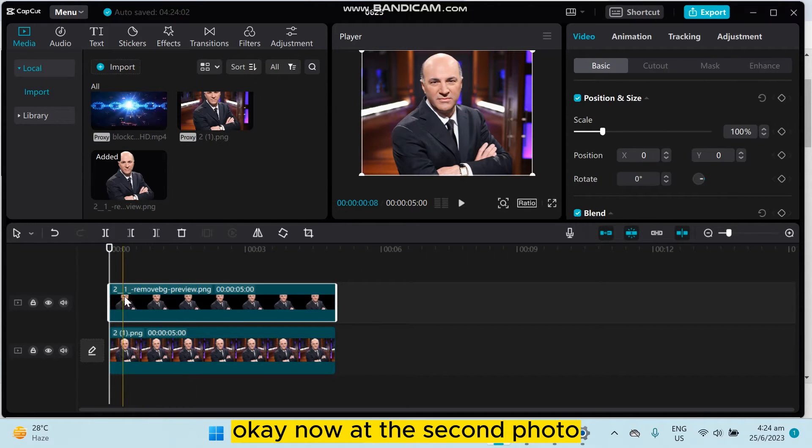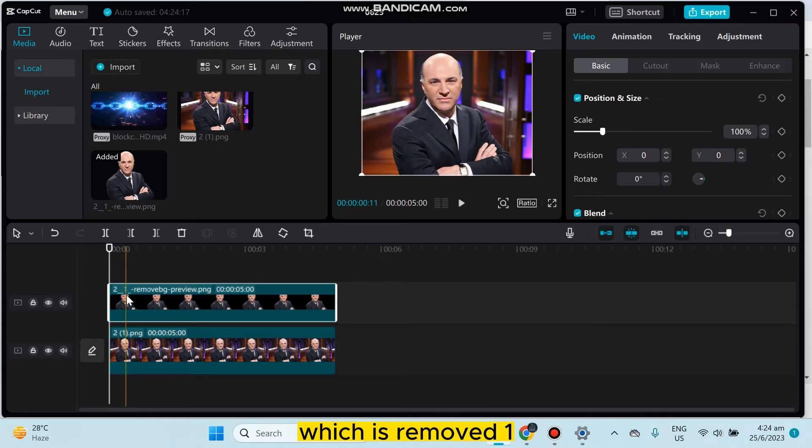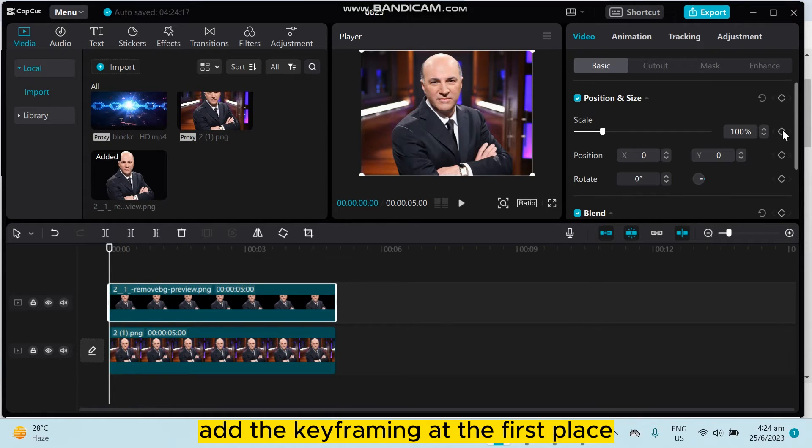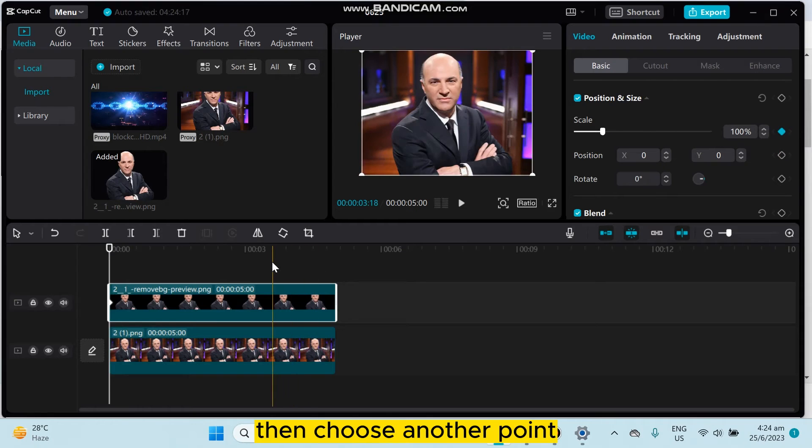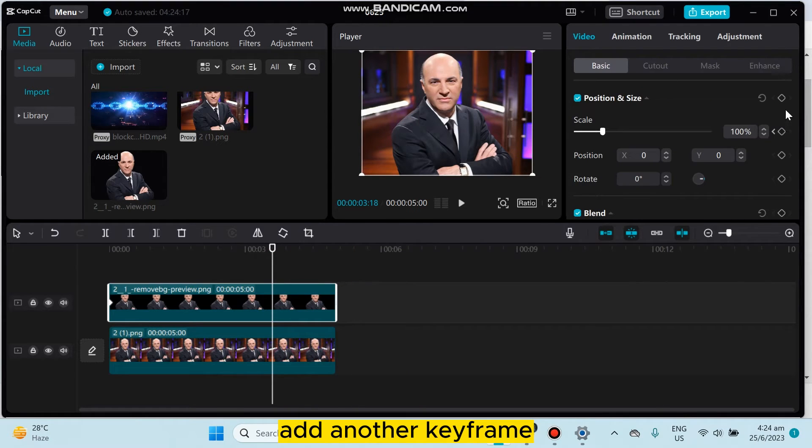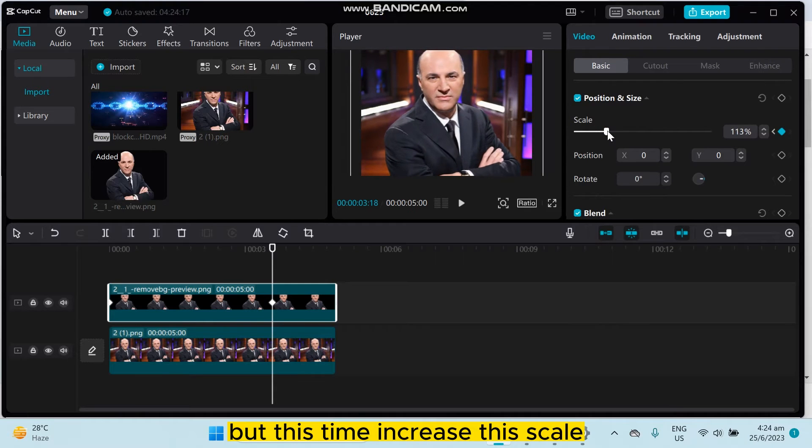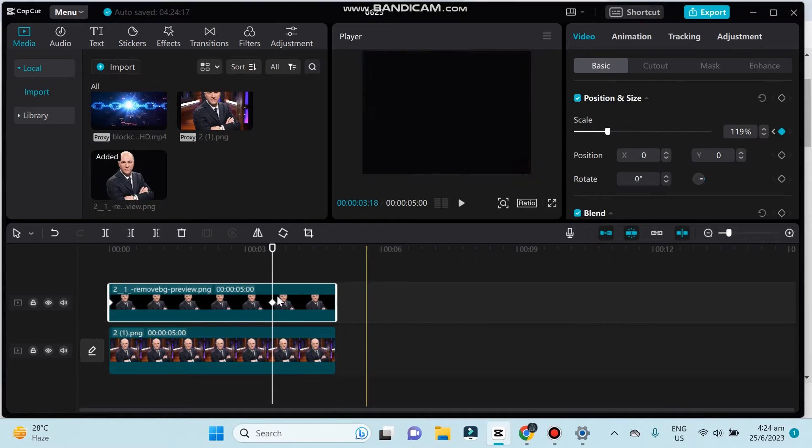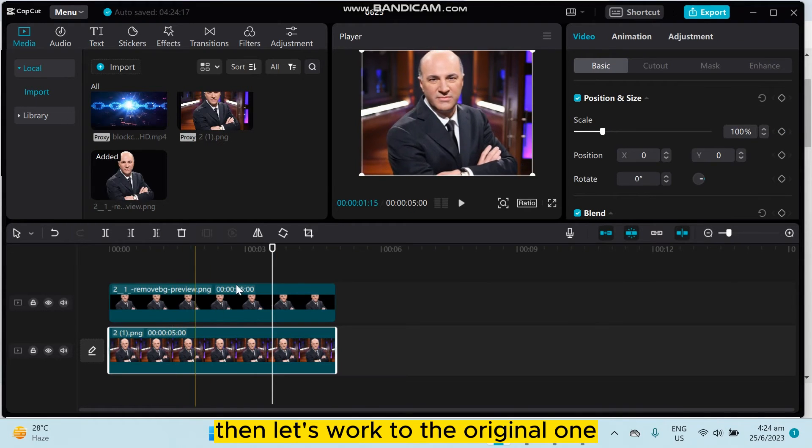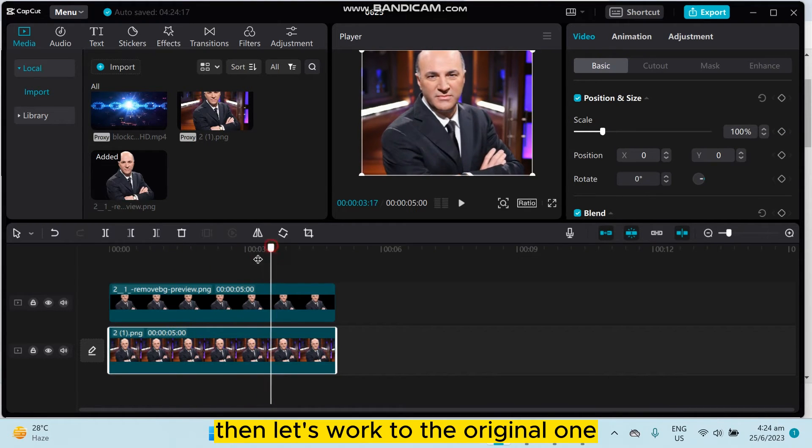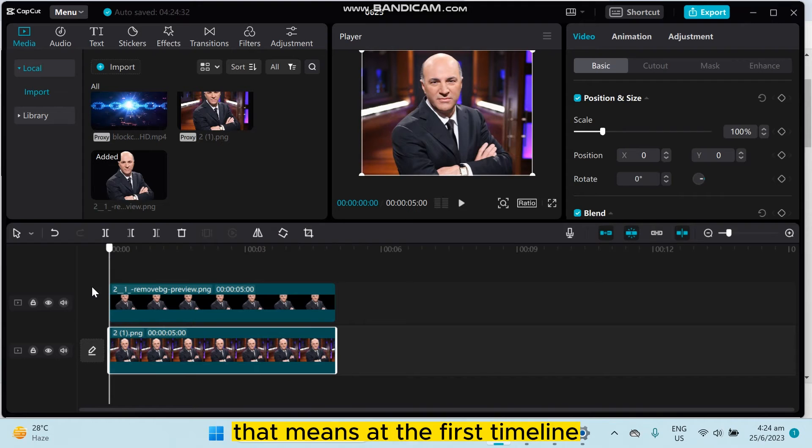Now, on the second photo (the removed one), add keyframing at the first place. Then choose another point to add another keyframe, but this time increase the scale. Then let's work on the original one.